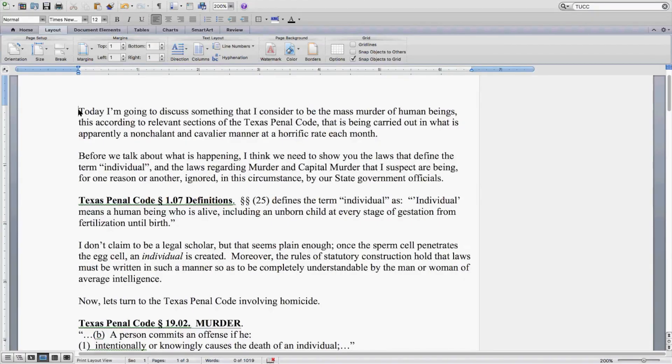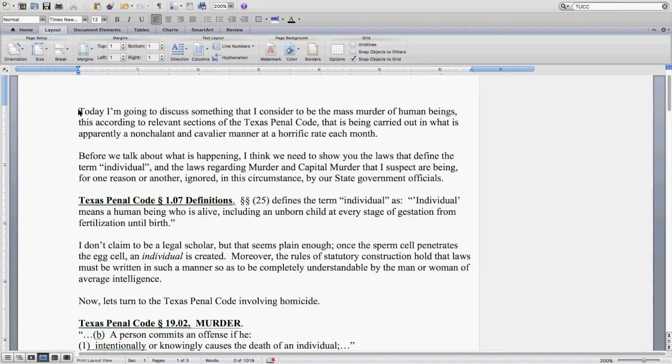Welcome to the Grand Illusion where your government is in control. This is something that I consider to be the mass murder of human beings. This, according to relevant sections of the Texas Penal Code, that is being carried out in what is apparently a nonchalant and cavalier manner at a horrific rate each month.